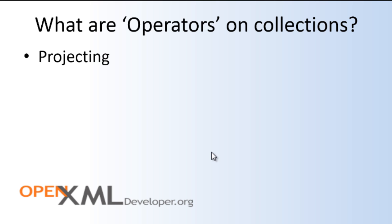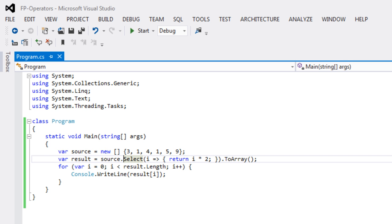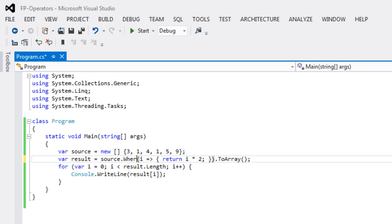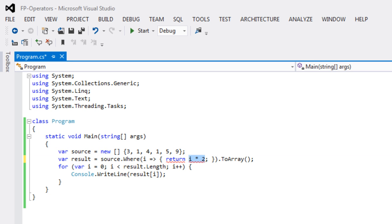So now we've taken a look at projection. The next thing that we want to look at is filtering. Let's go back to our little example program. And instead of calling select, what I'm going to do is change this to where, and I'm going to modify it such that it returns true or false based on whether the item in the collection is greater than or equal to 4.